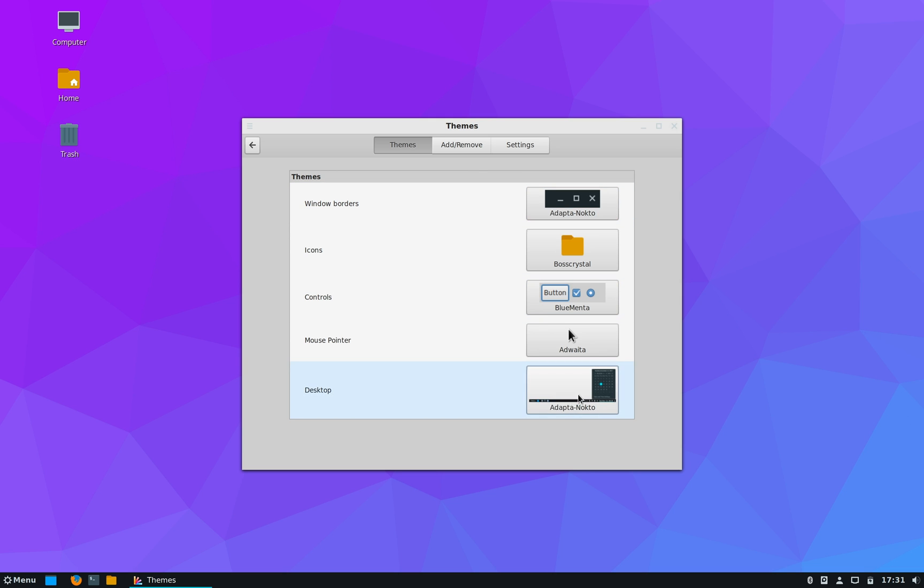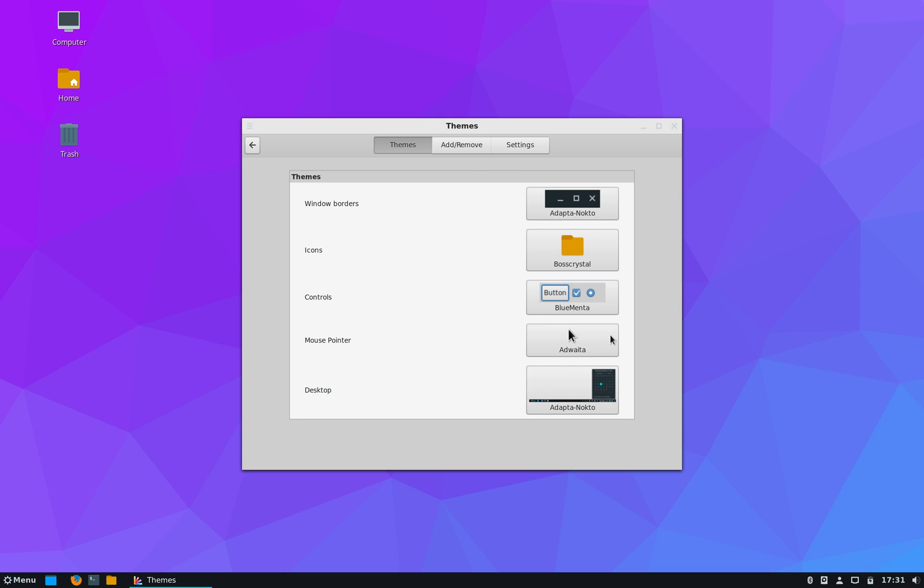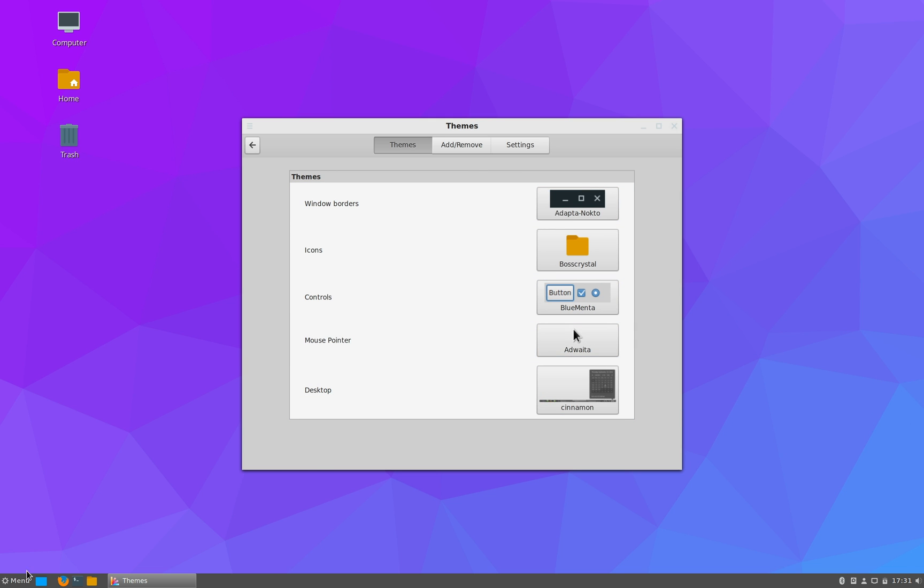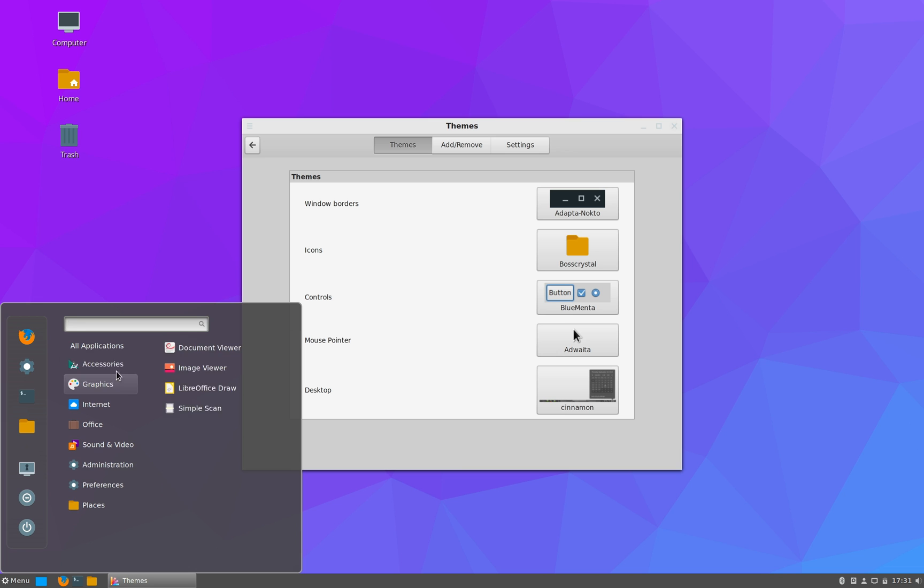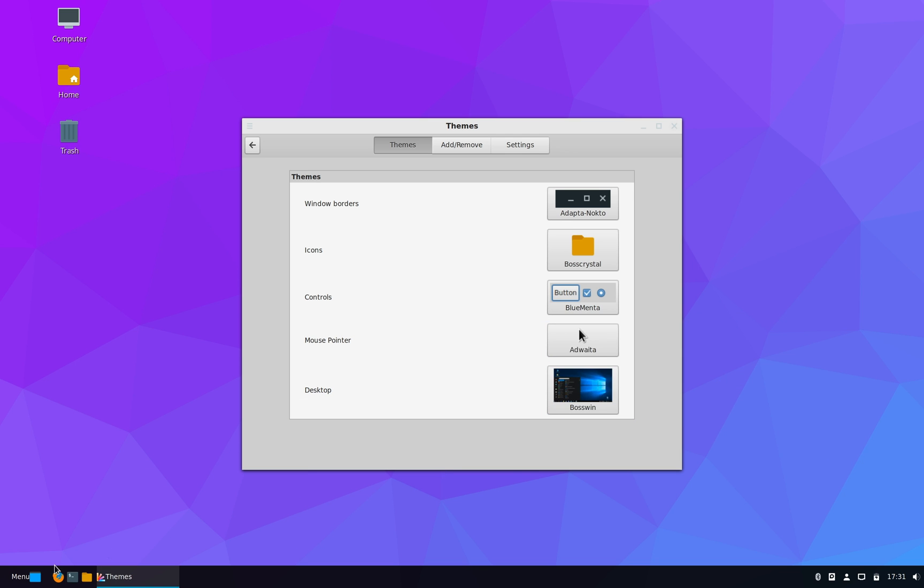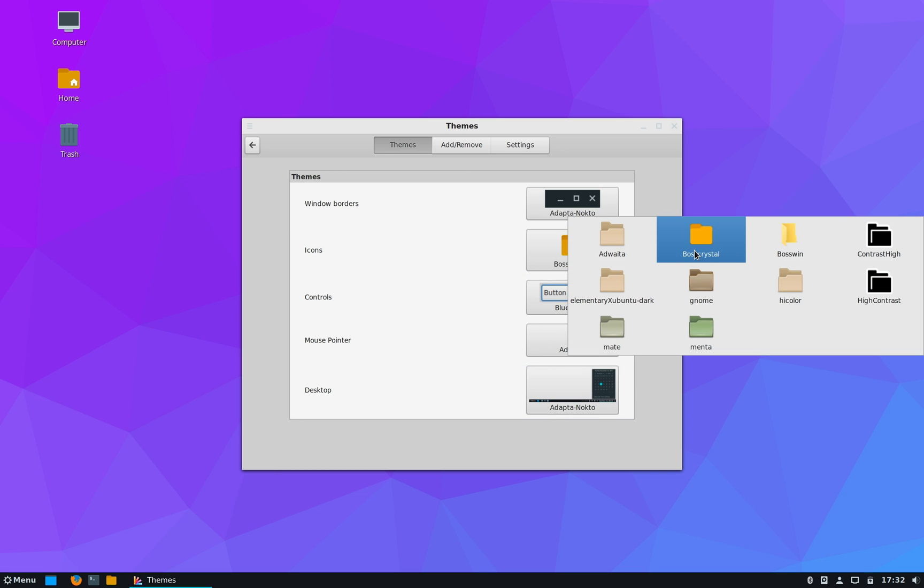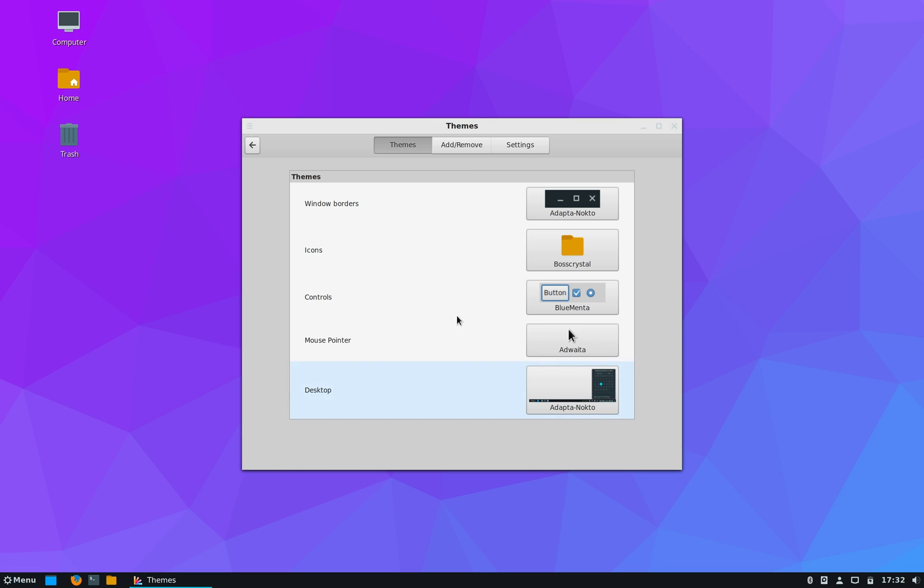Now Appearance lets you change the theme of the desktop. So you can change the theme to Cinnamon Original Desktop, which looks like this. There's also a BOSS Linux custom theme called BOSS Win to make it more Windows-like.